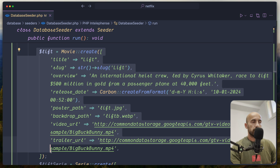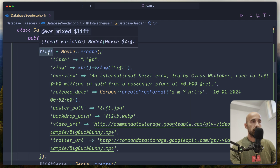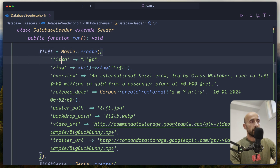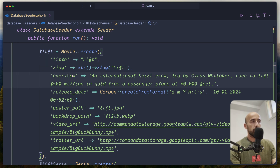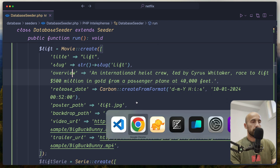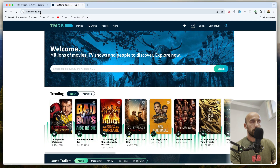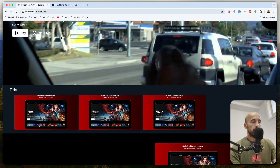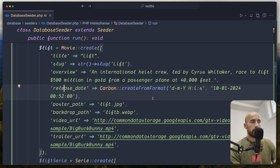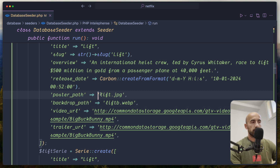Then we have a movie — I created a movie here. We have dollar sign 'lift', movie create, and you also need to import the movie model. We have title, slug using str_slug, overview, and release date. The release date is the same for all the movies but I got them from the MovieDB website. You can go and get more data from there. I use Carbon's createFromFormat, then a poster path and backdrop path — I added 'lift.jpeg' and 'lift_b' for backdrop path as a webp. The video URL is something similar to what we have here, because we need mp4. The trailer URL is the same as the video URL.